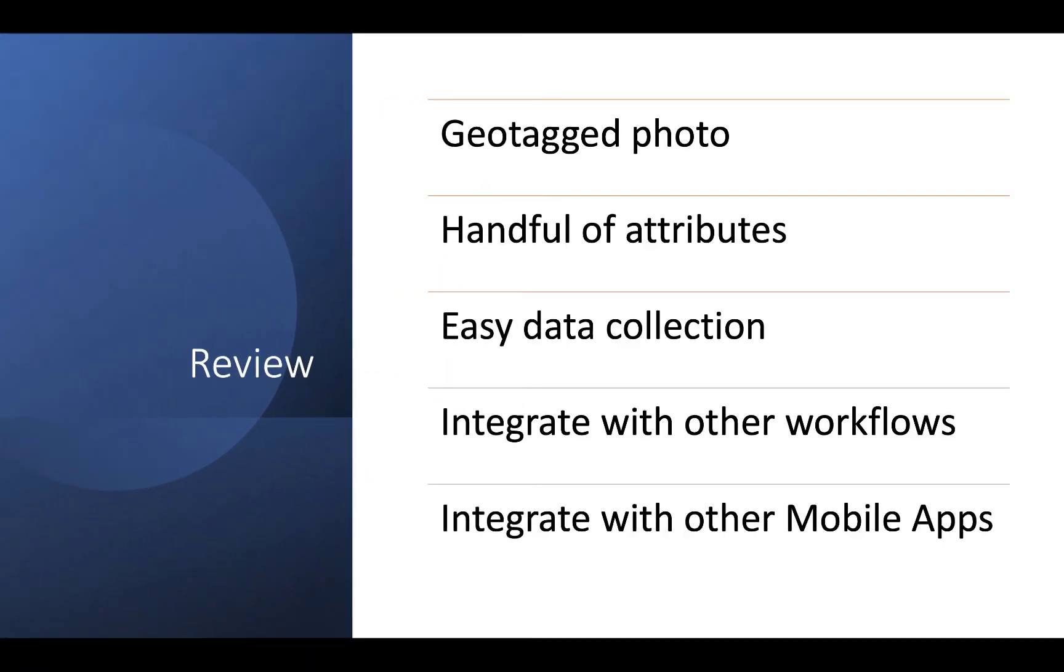To recap, using ArcGIS Quick Capture, you can quickly and easily collect geotagged photos along with a few attributes. Data collection is done with a touch of a button requiring little to no training. Data and photos collected in Quick Capture can be integrated into other workflows such as code enforcement or preliminary damage assessments, including workflows with other mobile apps such as Field Maps and Workforce.